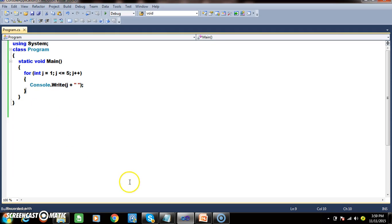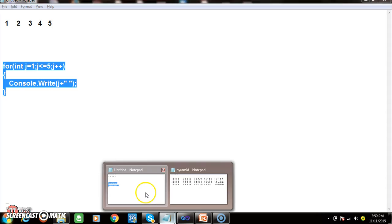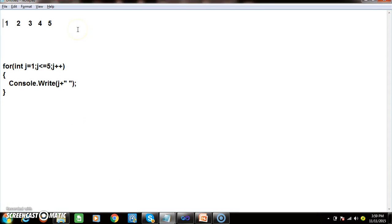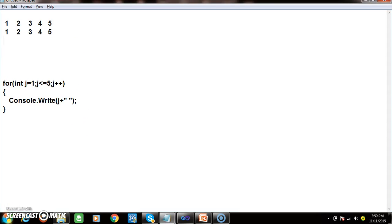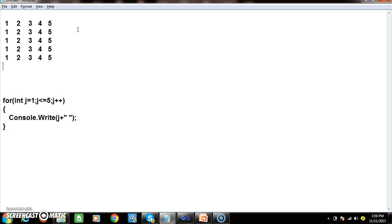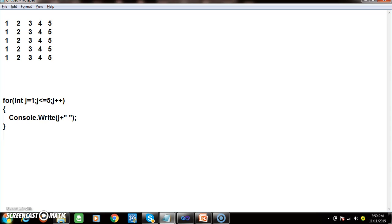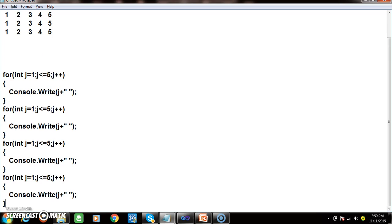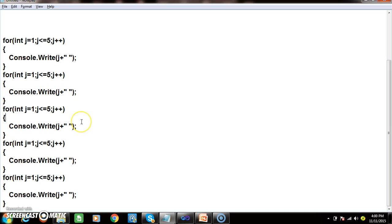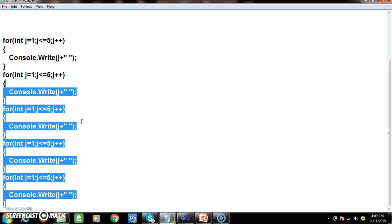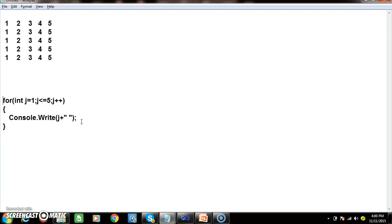Now my question is: I want to write a program to print 1 2 3 4 5 five times — 1 2 3 4 5, like this. So how to write the program? I have to write the same for loop how many times? 5 times. So instead of writing the for loop 5 times, keep this for loop inside another for loop and rotate that outer for loop 5 times.